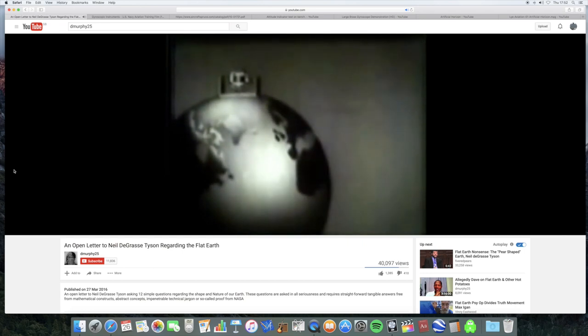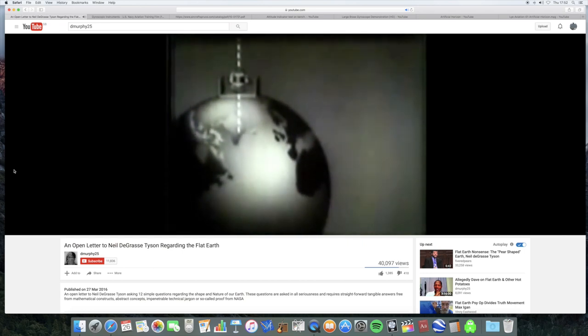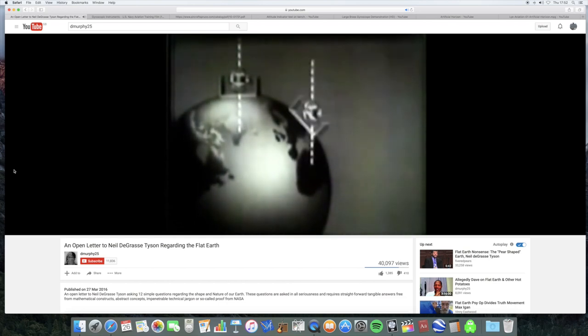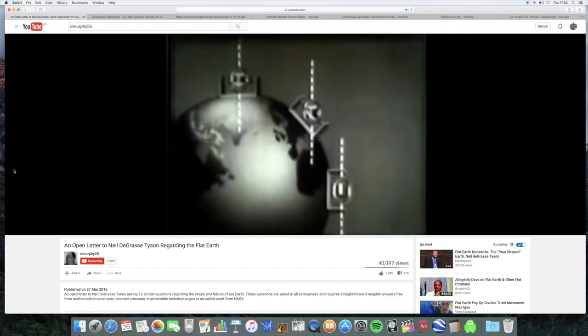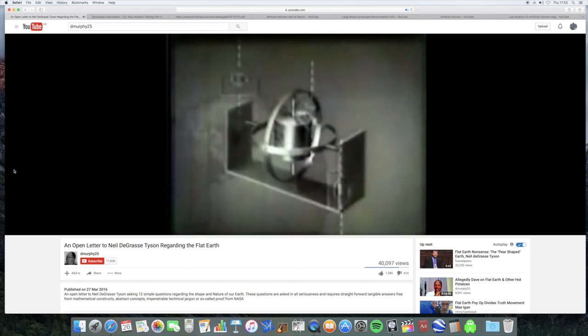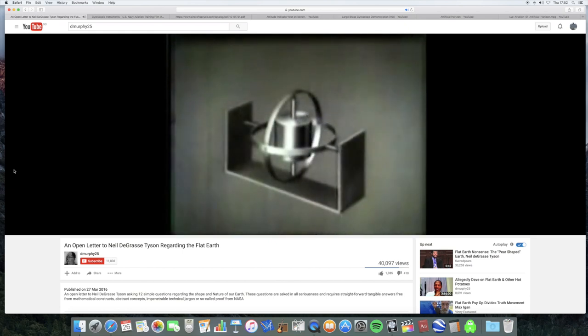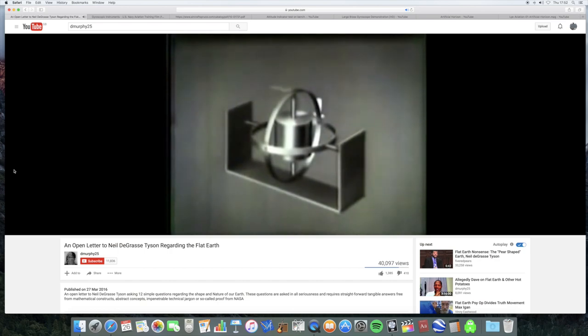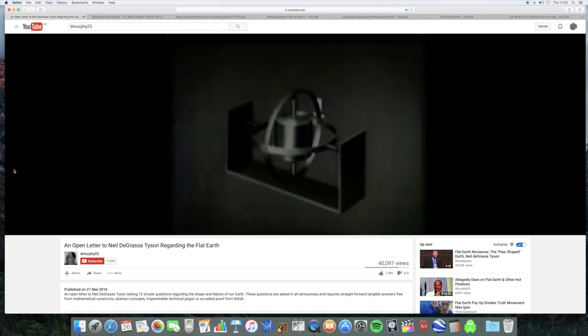If a gyro moves around the earth, its axis is vertical to the earth's surface here, at an angle here, and horizontal here. The gyro will resist any force that attempts to change its plane of rotation.